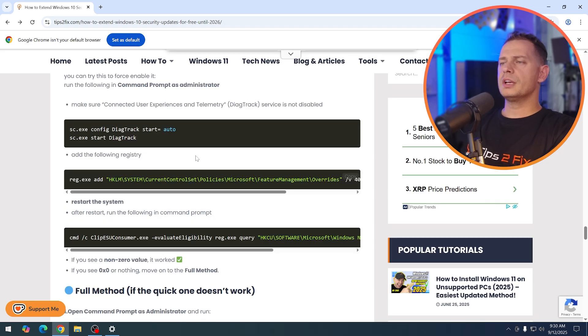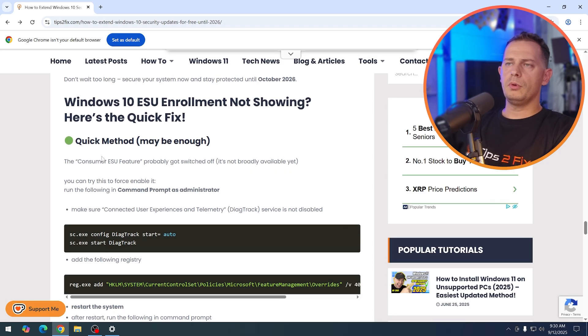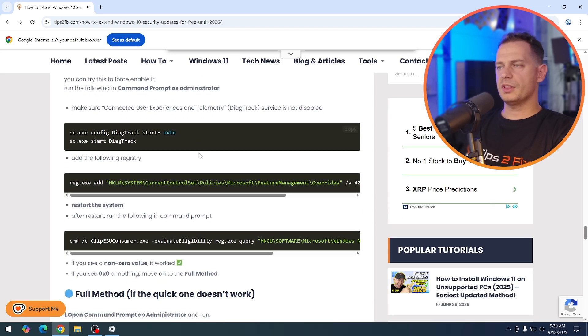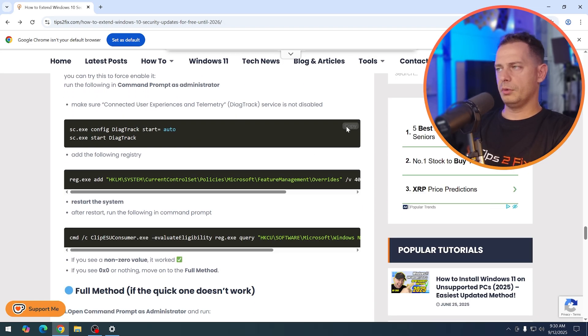If we miss those files, then you will not be able to see the option. So what I did, I created quick method and another method is full method, if the fast method doesn't work. Let me continue directly to the point. I will go with the fast method and then we will see.